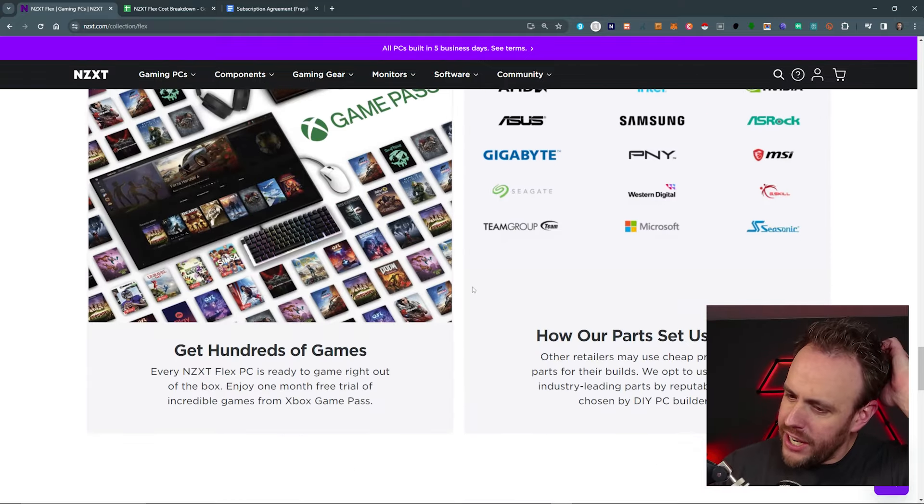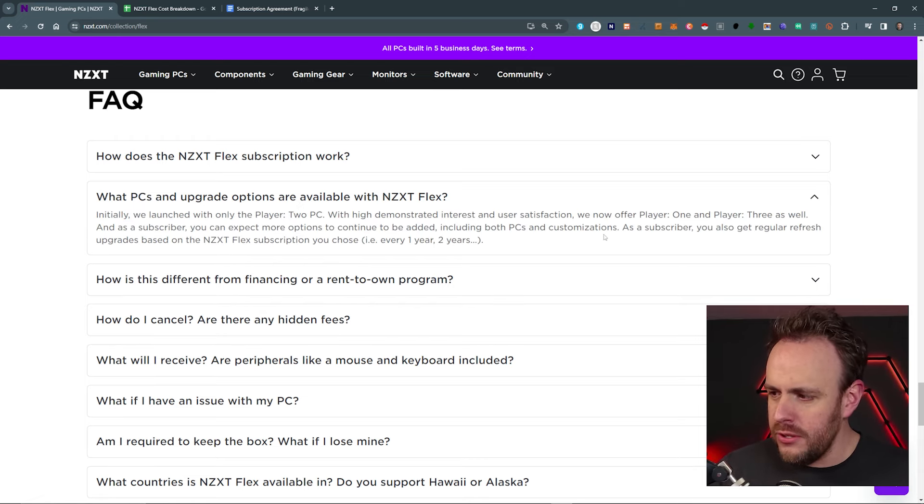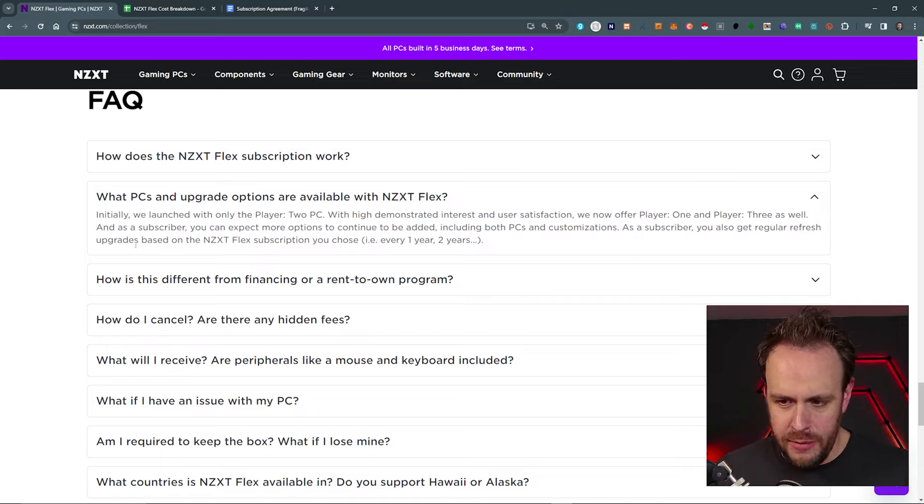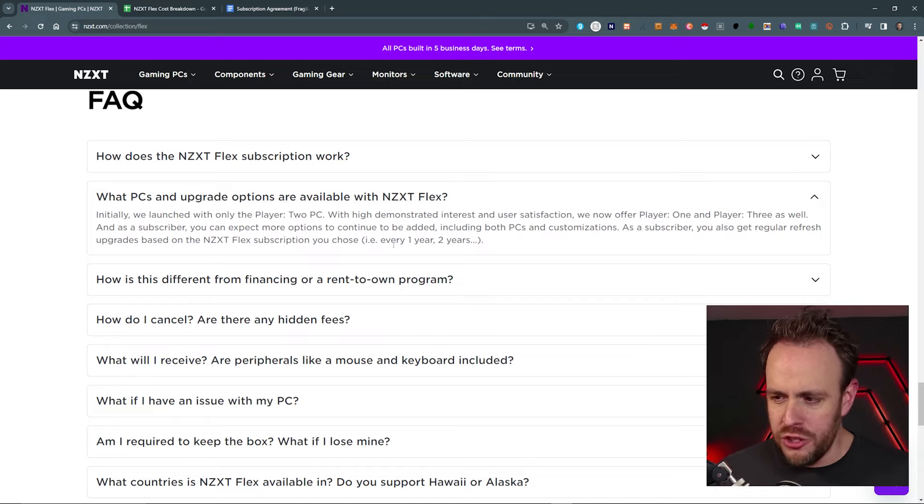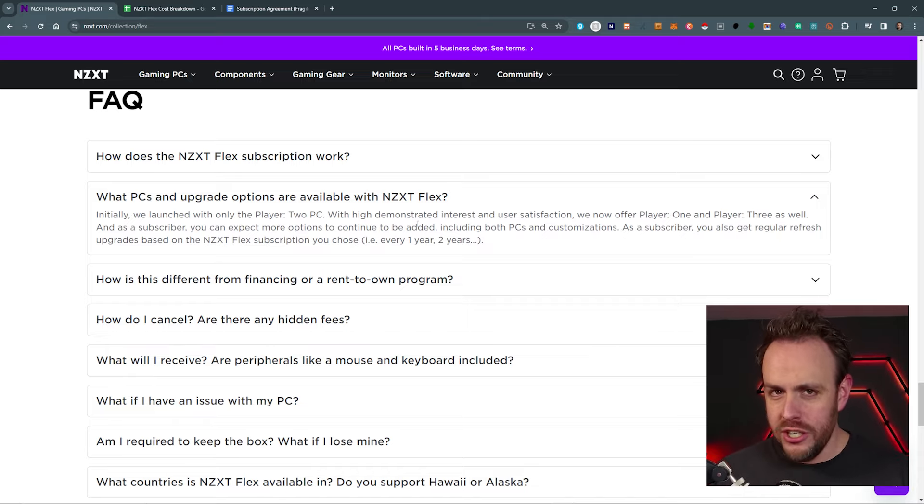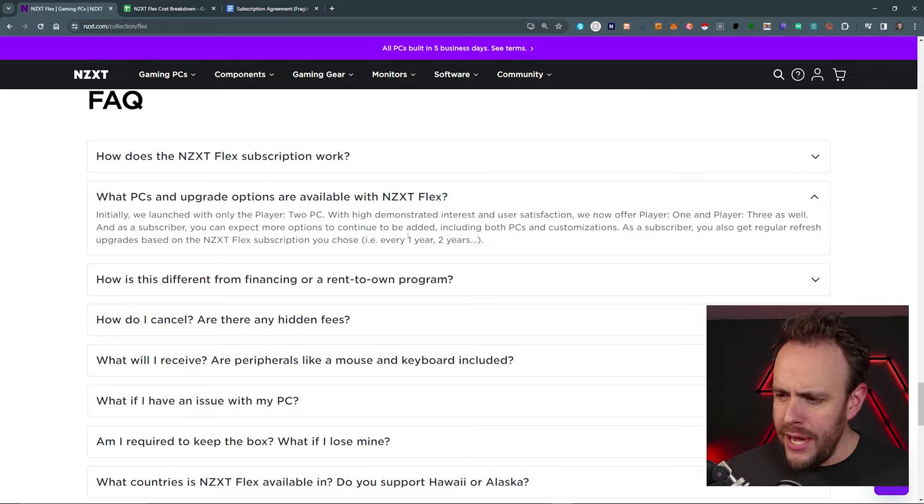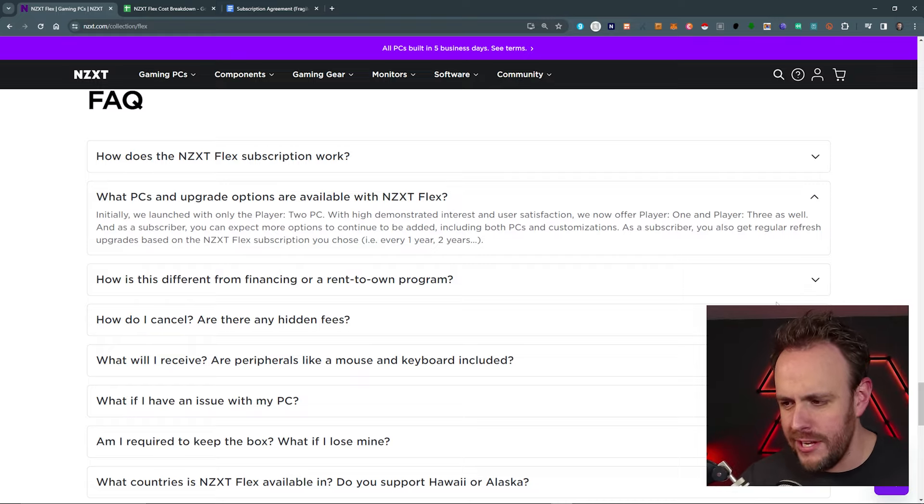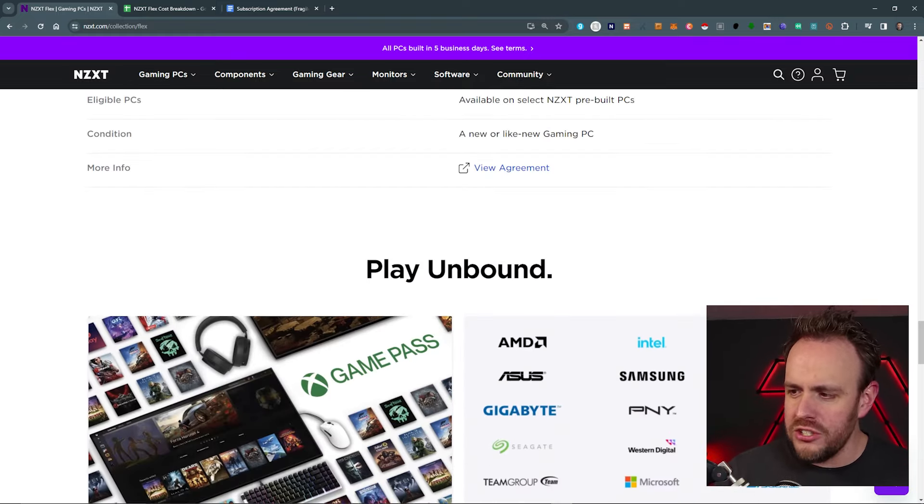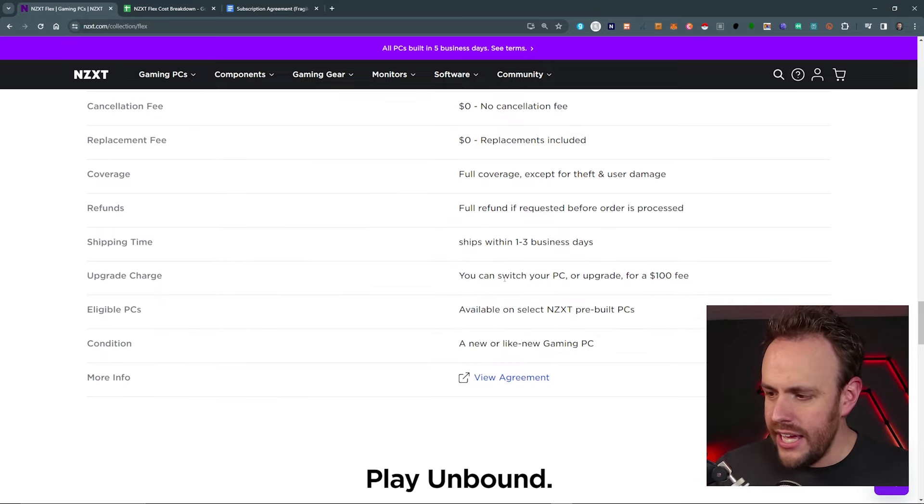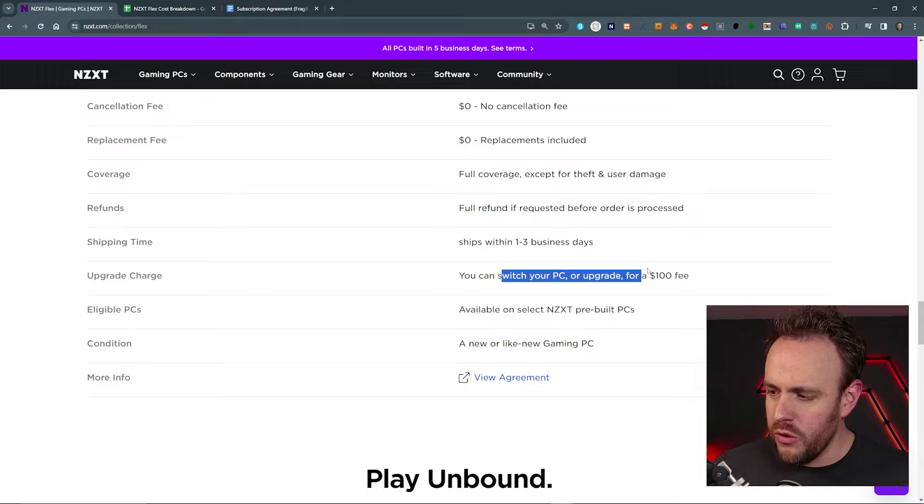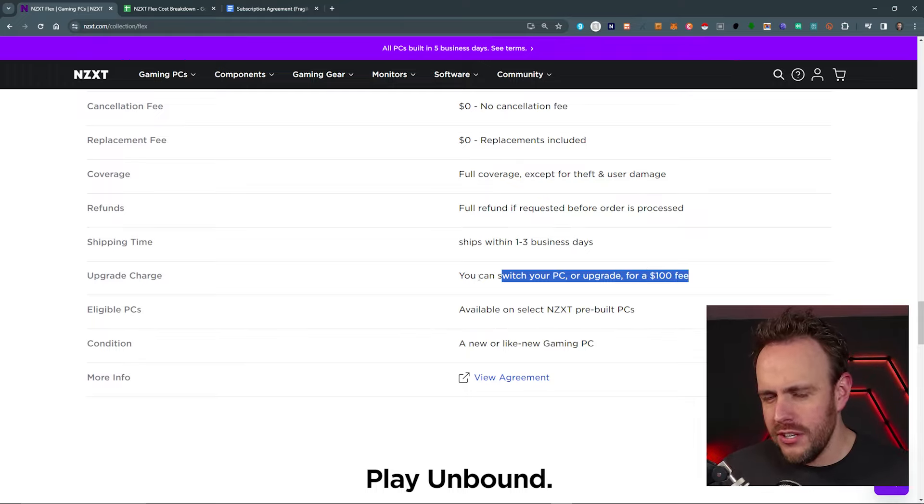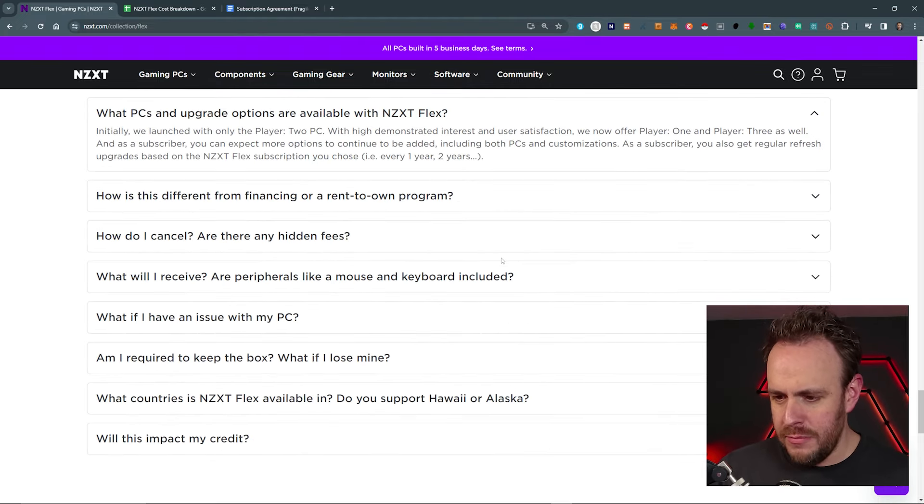They do mention things about upgrades. It's kind of weird because if you go down here to the FAQ, you can see about like what upgrade options are available. They keep saying this thing. I've said it twice in this page as a subscriber, you also get regular refresh upgrades based on the NZXT flex subscription. You choose every one year, every two years, I went to go sign up for a flex subscription. At no point was there any option for me to like select when I get upgrades. And when I talked to support, maybe they just weren't really trained on it, but they didn't really have any answers. It was kind of nuanced. And it's also odd because when you go up here, you can see that upgrade charge. You can switch your PC or upgrade for a $100 fee.